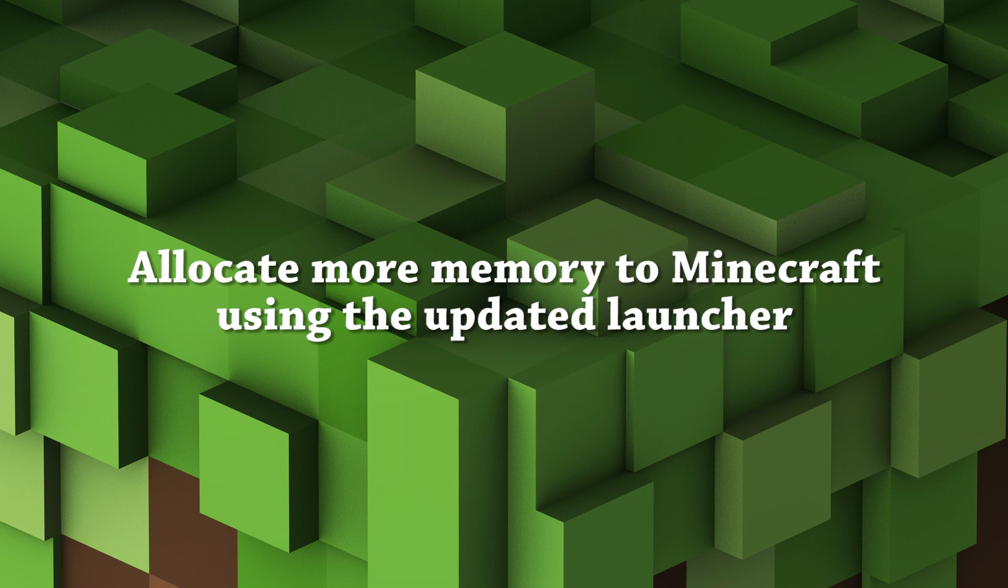Hello! Do you sometimes have issues with Minecraft crashing? This can be due to not enough memory allocated to the game.